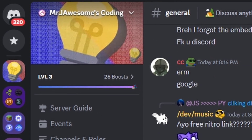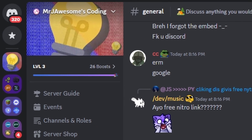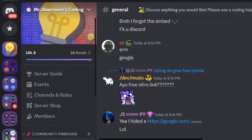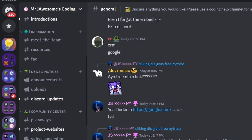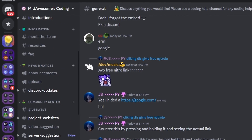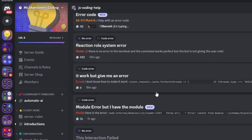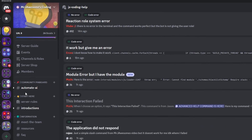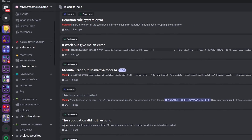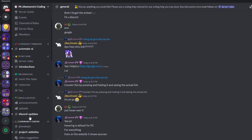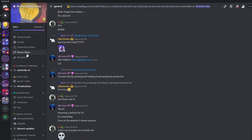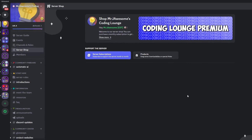That's how you can make an advanced message logger system for your Discord.js version 14 bot. If you need any help, join the server in the description below and use the help channels — we'll be happy to help. You might as well join anyway, it's a pretty good coding community. I'll see you guys in the next video.